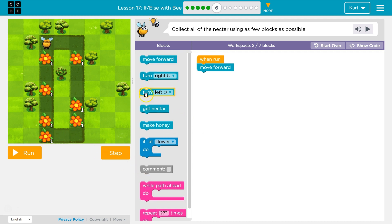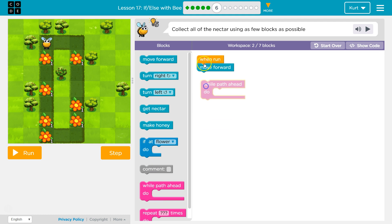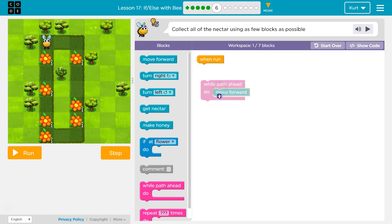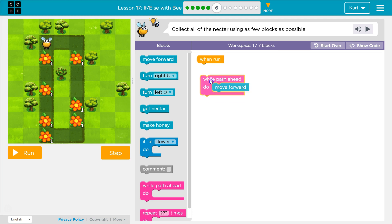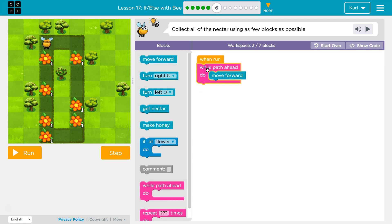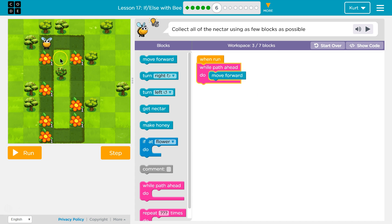First, while path ahead is probably the best way to do this, because each side has a different amount of movements. So in order to use a few blocks, I'm going to say, hey bee, if there's a path ahead of you, move. As long as there's a path, keep going forward. We can do more than just forward in this, though.